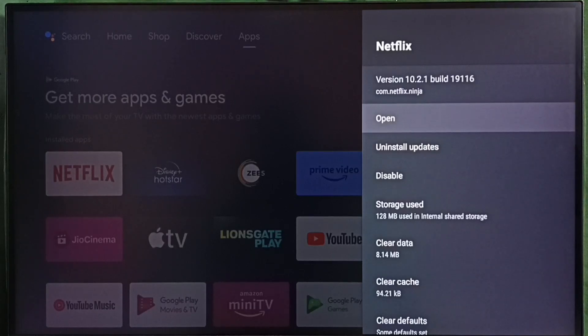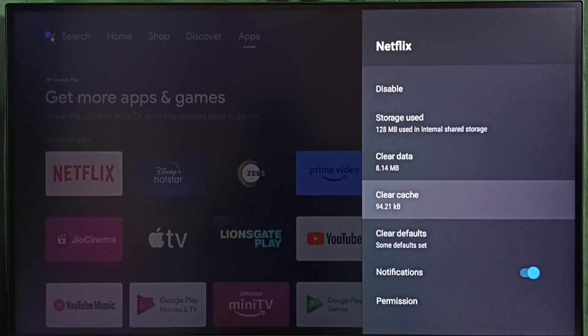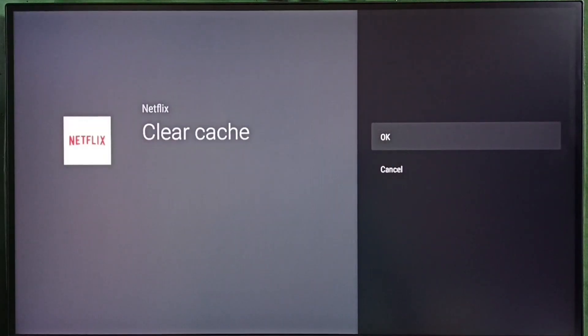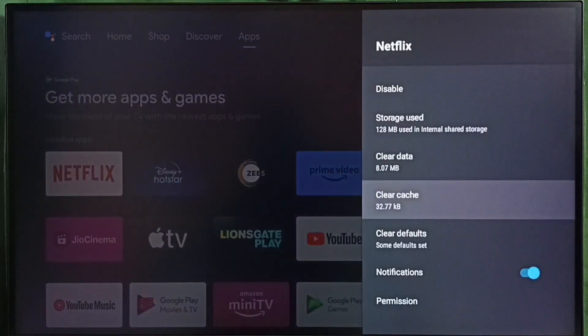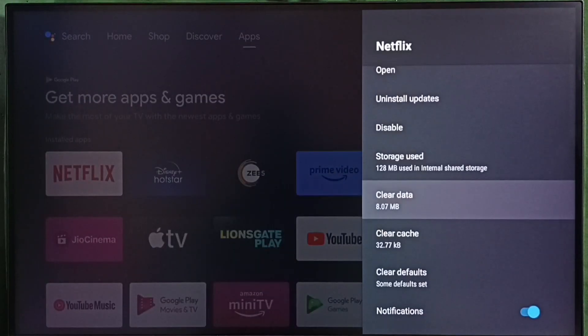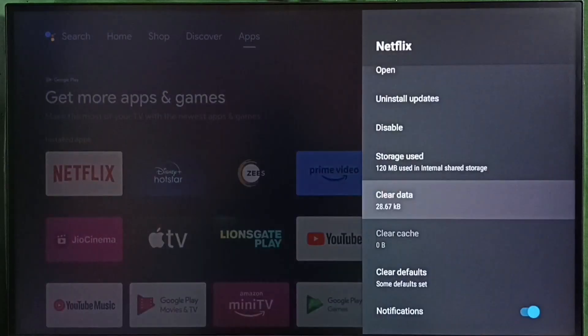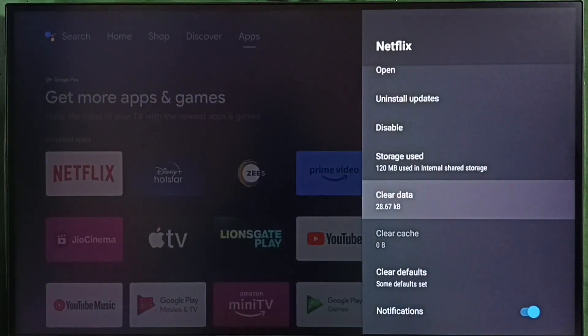That is the first option. Option two: clear cache. Select clear cache, then select OK. Then clear data, OK.